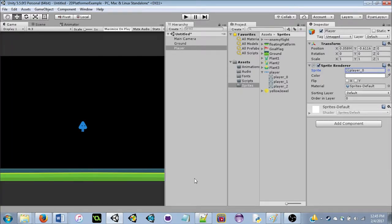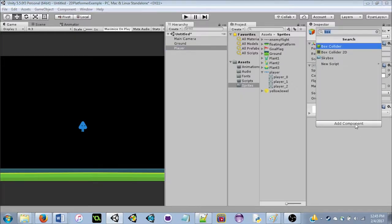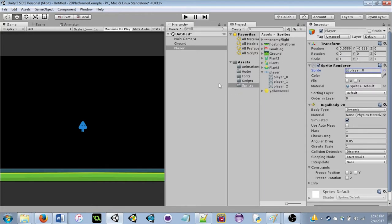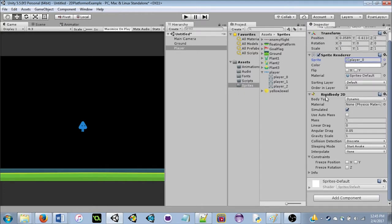To add physics to our platformer, we're going to add another component to the player. Make sure player is selected, click Add Component, and this time add a Rigidbody 2D. What a Rigidbody 2D does is it adds gravity and other physics effects to the object.